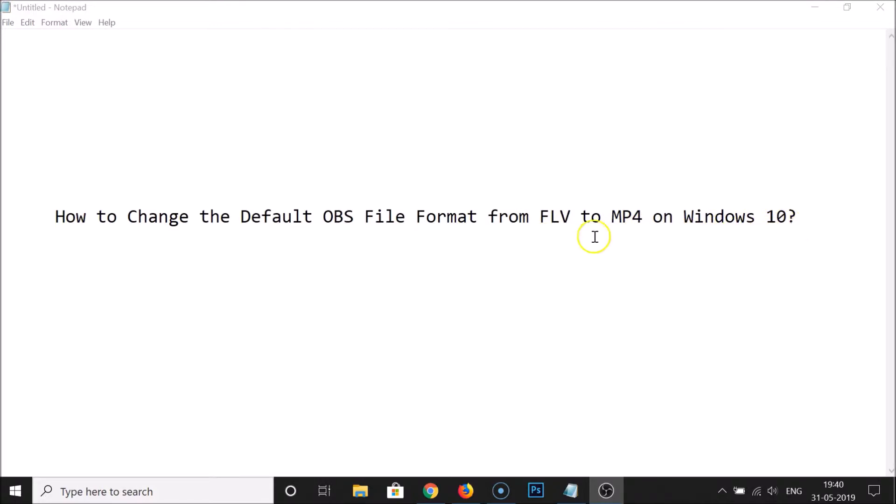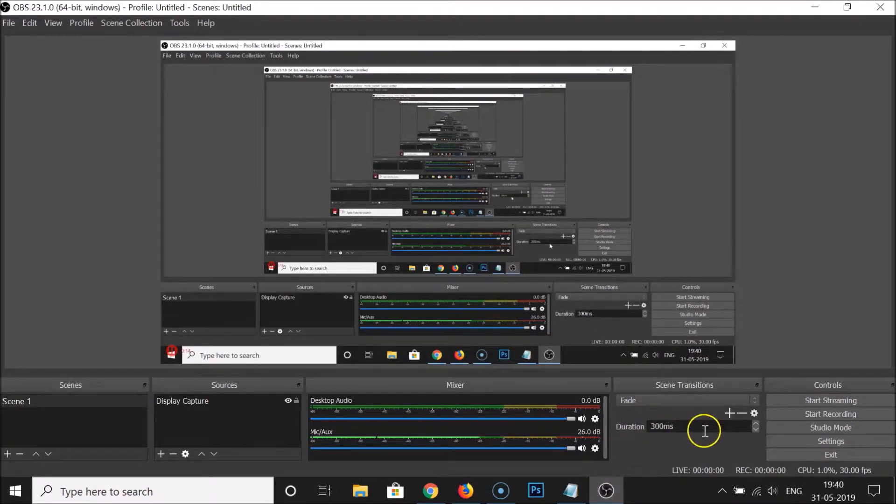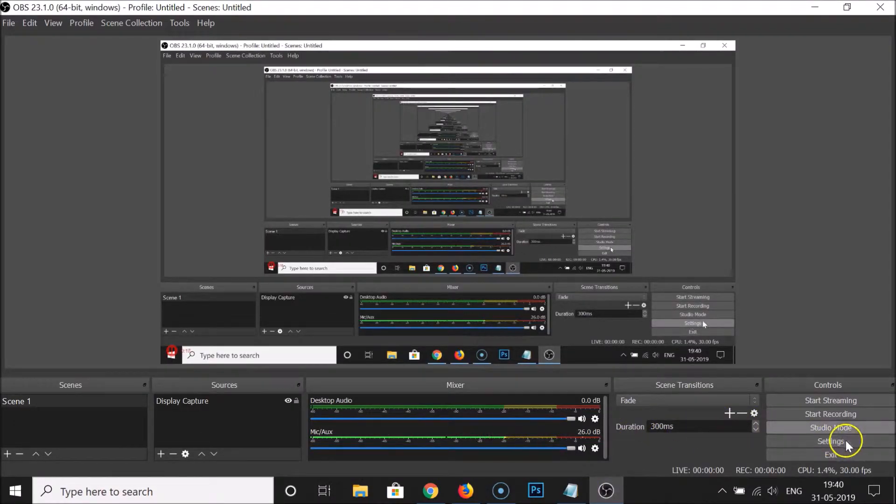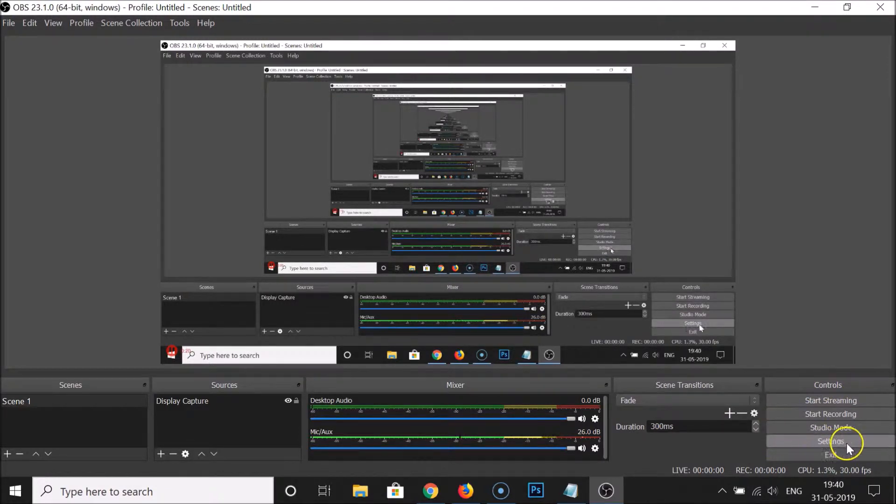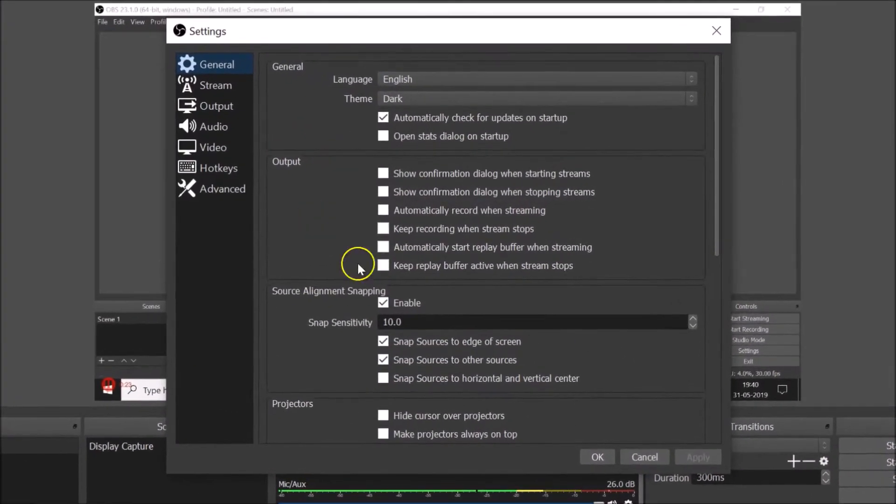So for that, just open your OBS Studio and after that you need to click on Settings under Controls. So just click on Settings and here we have the settings window opened.